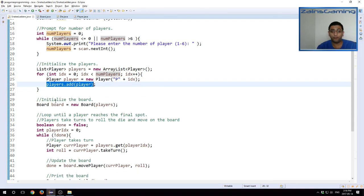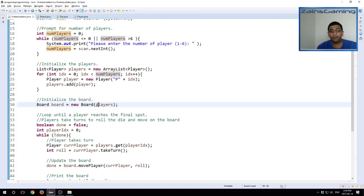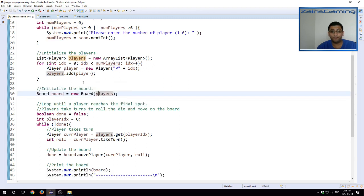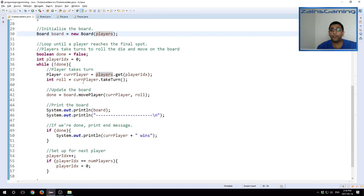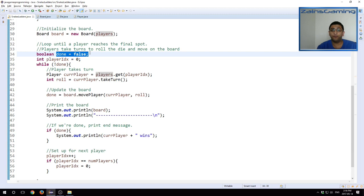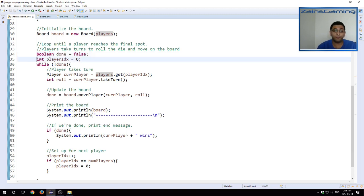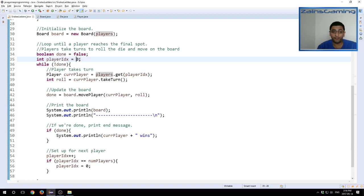Once we have our players, we initialize our board passing in the players that we just created right above. And now we go into our game loop. We have two flags. One is the done flag, which indicates if we have completed the game or not. And then another flag called player index, which holds which player's turn it is.